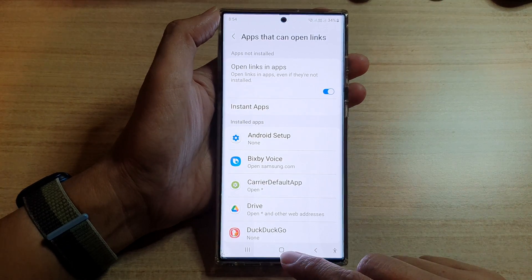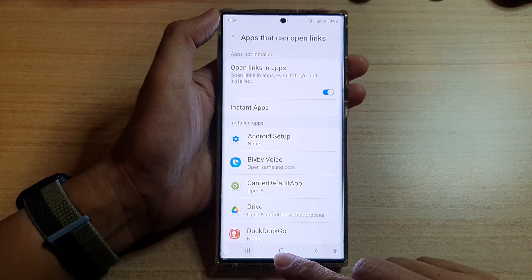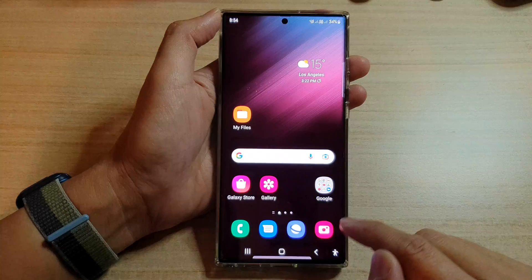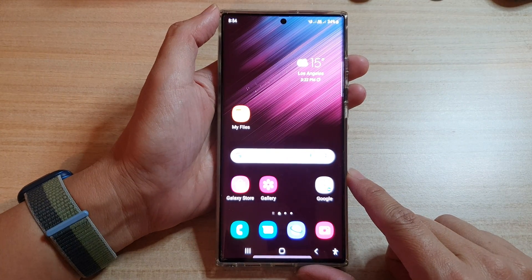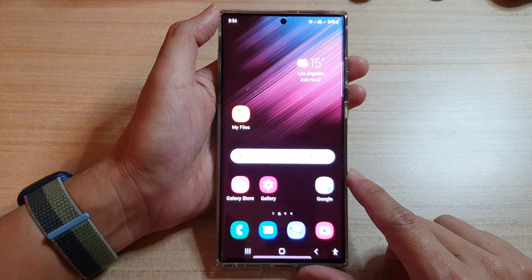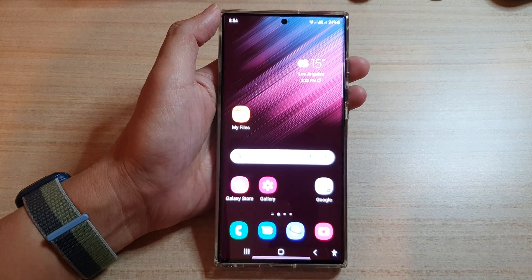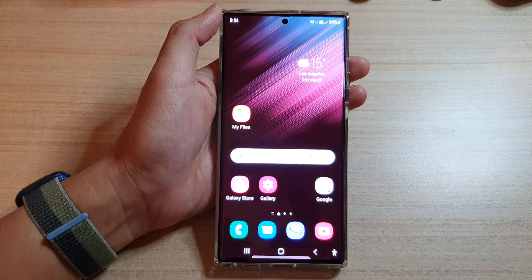And after that, you can tap on the home button to go back to the home screen. Thank you for watching this video. Please subscribe to my channel for more videos.